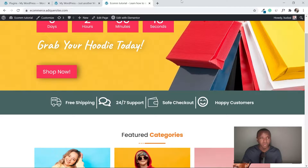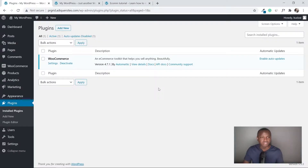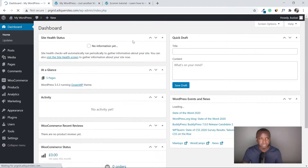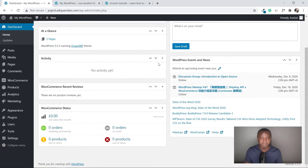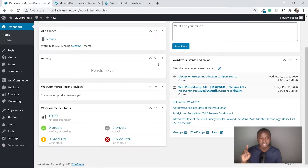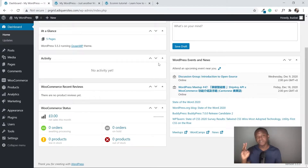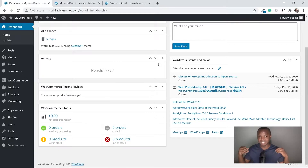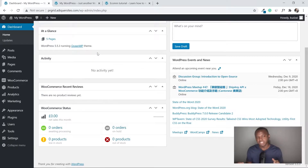The first thing I'm going to do is go back to my WordPress dashboard. Right now I have two things installed: WooCommerce and some products. So if you're going to start this tutorial, you're going to need to have WooCommerce and some products. If you don't have those, this might be the wrong tutorial for you.